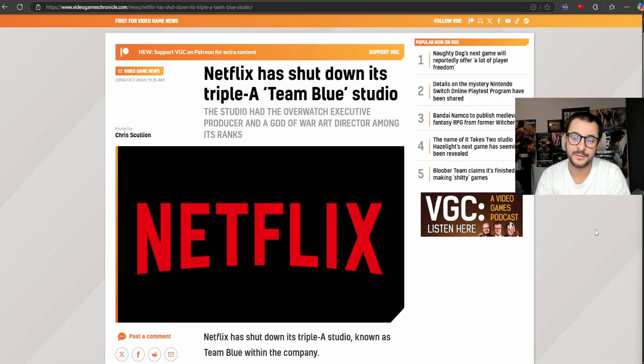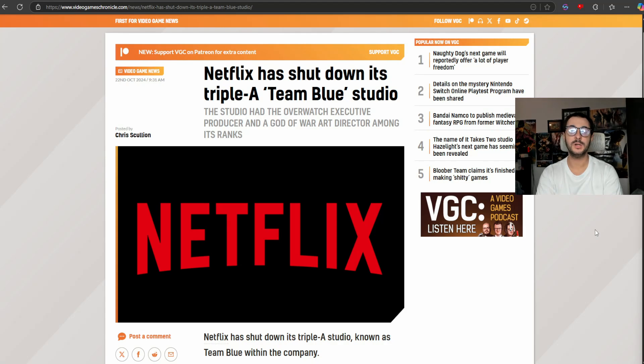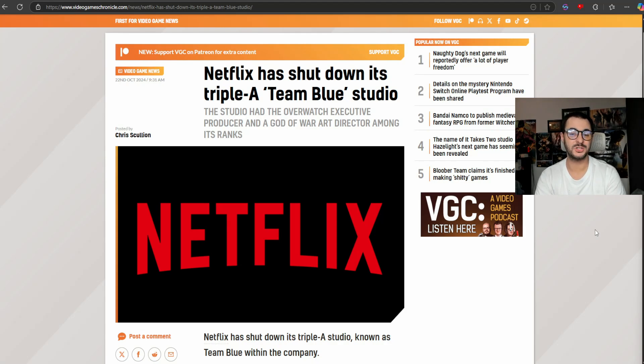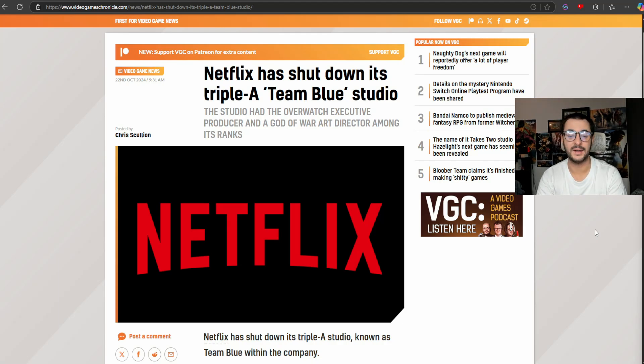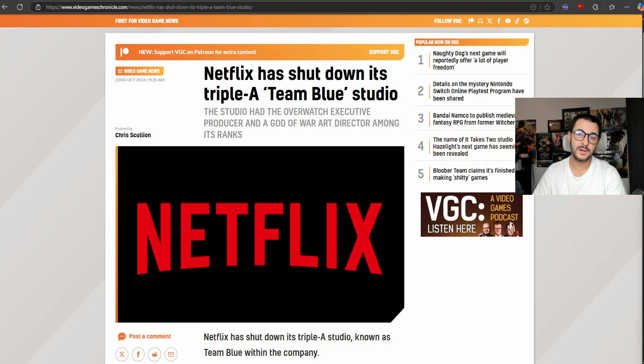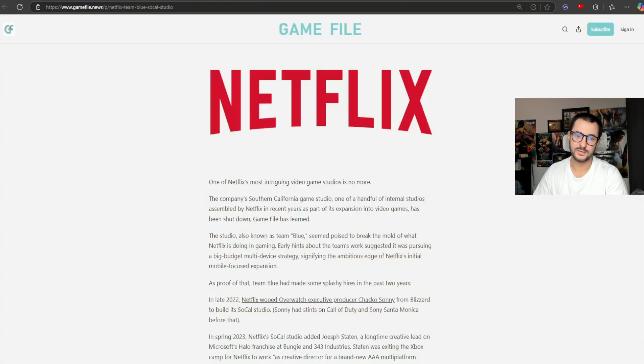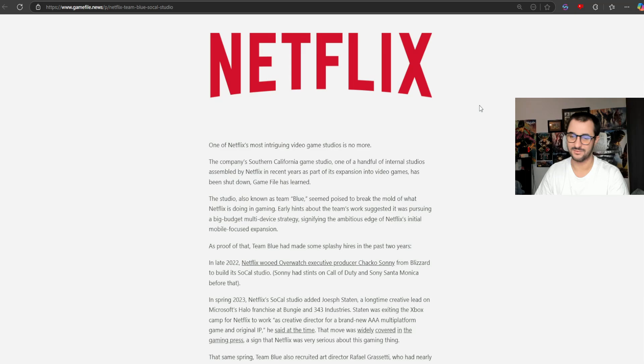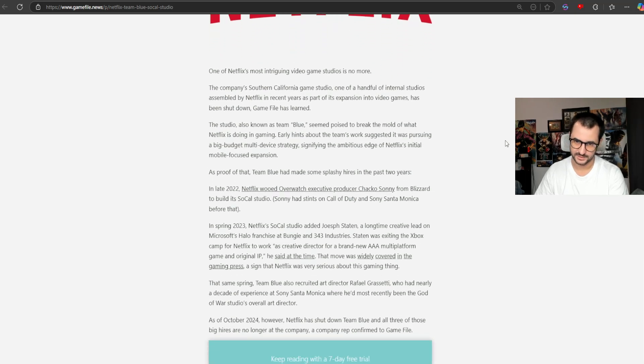Netflix has shut down its AAA Team Blue studio. The studio had the Overwatch executive producer and God of War art director among its ranks. Not only that, it also had Joseph Staten, a very prominent person from the Halo series.